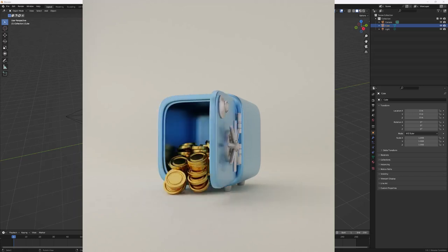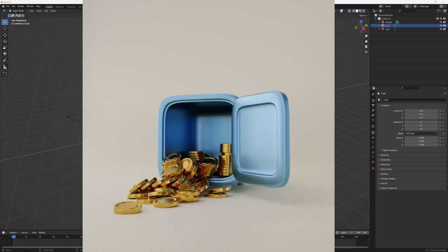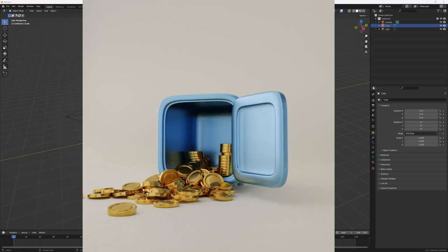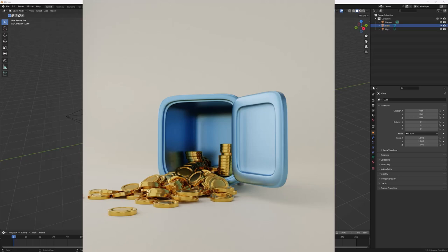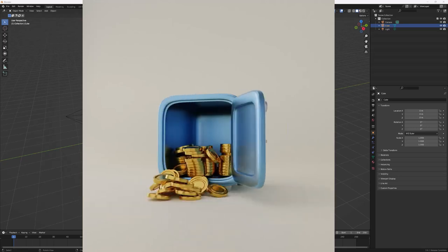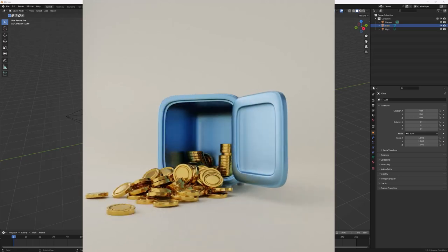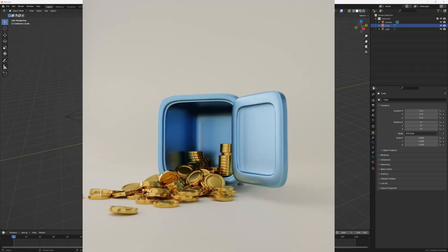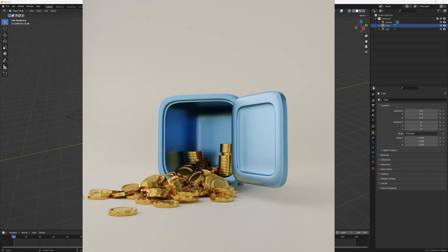Hello and welcome to another exciting tutorial. Today we are going to learn how to create a cool 3D vault animation from scratch inside of Blender.